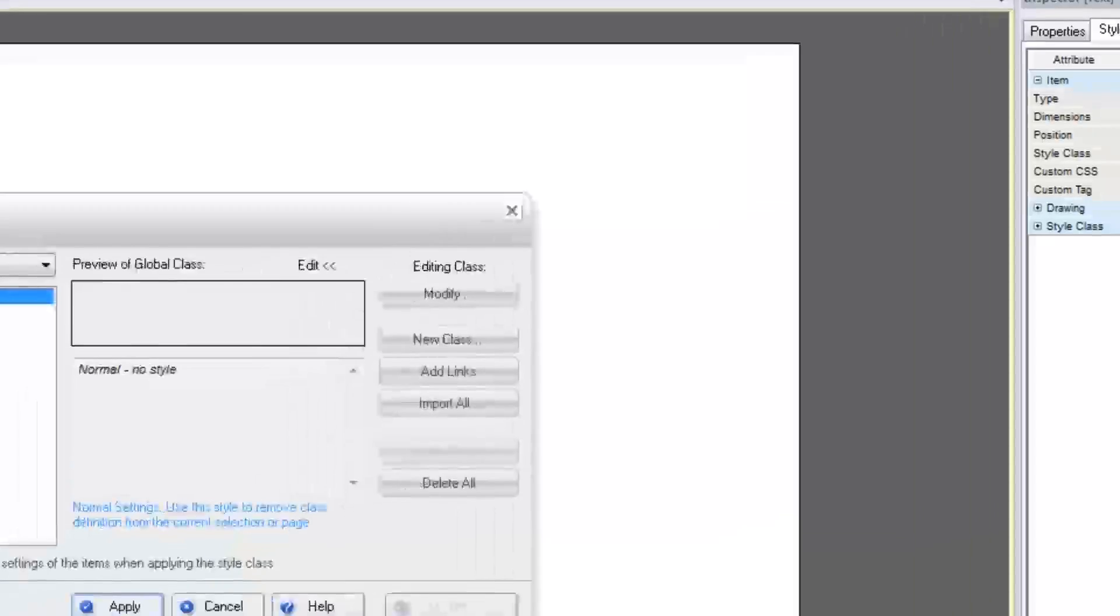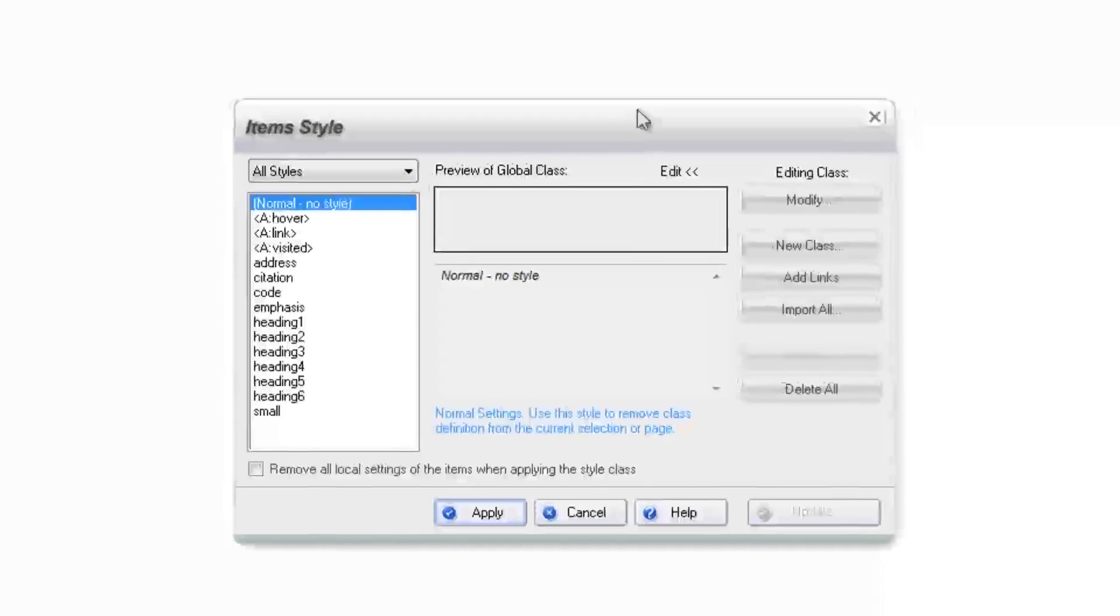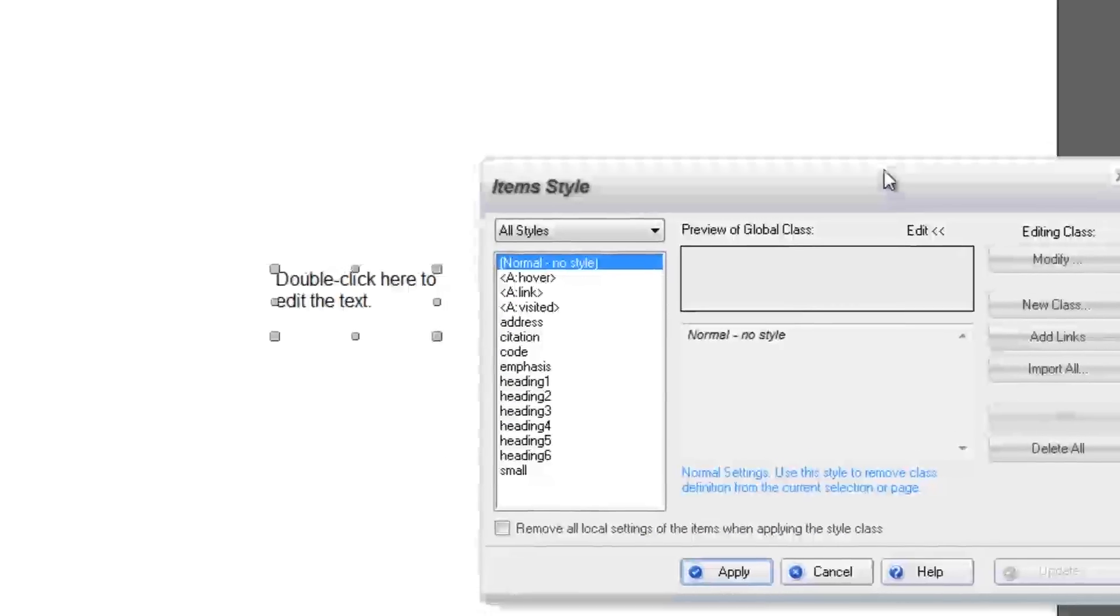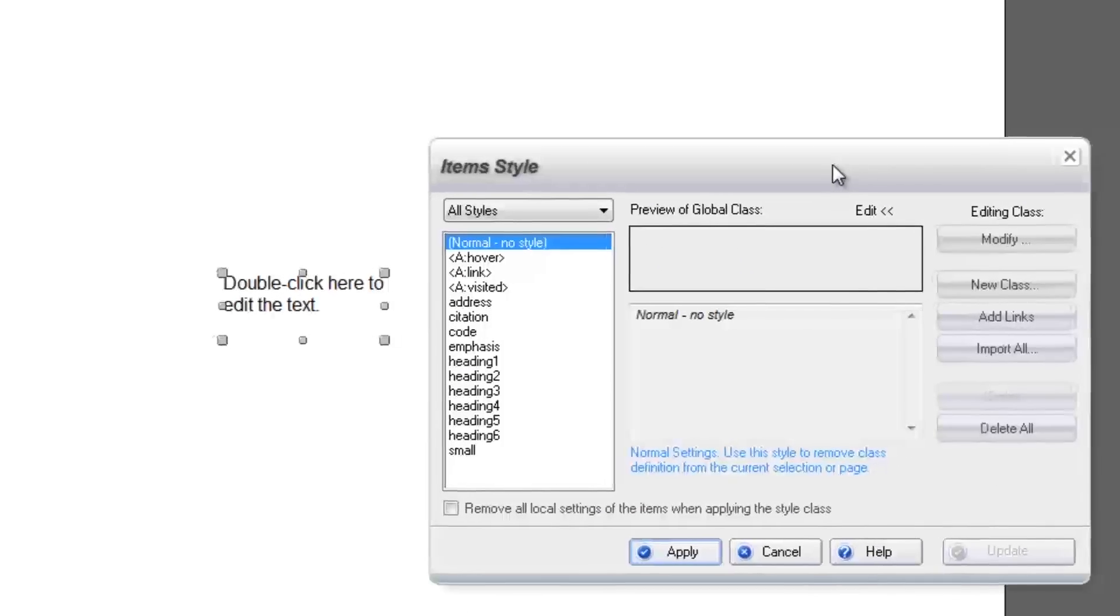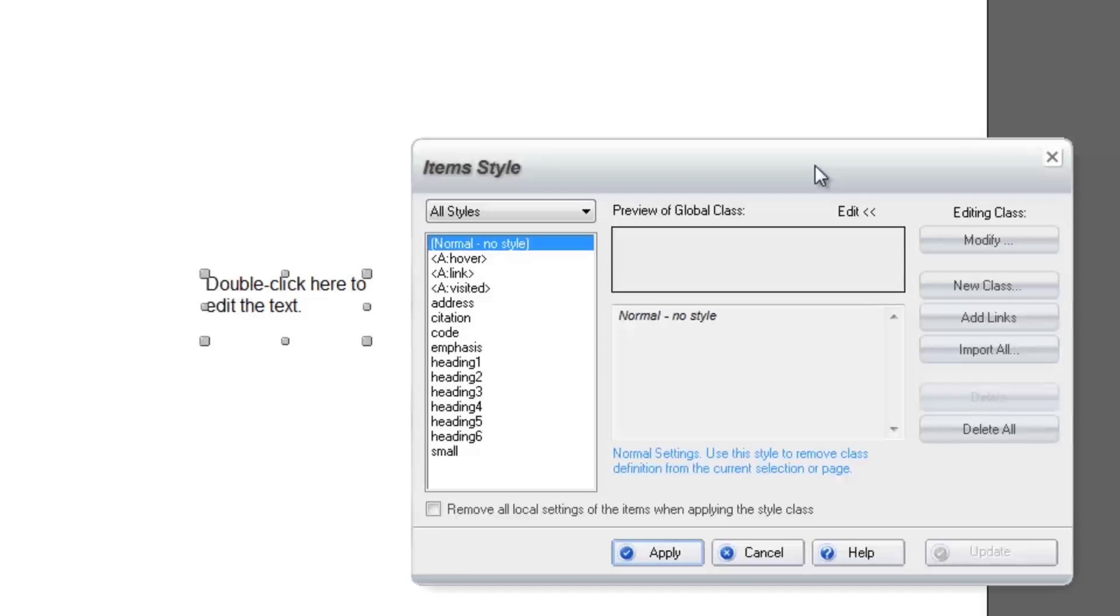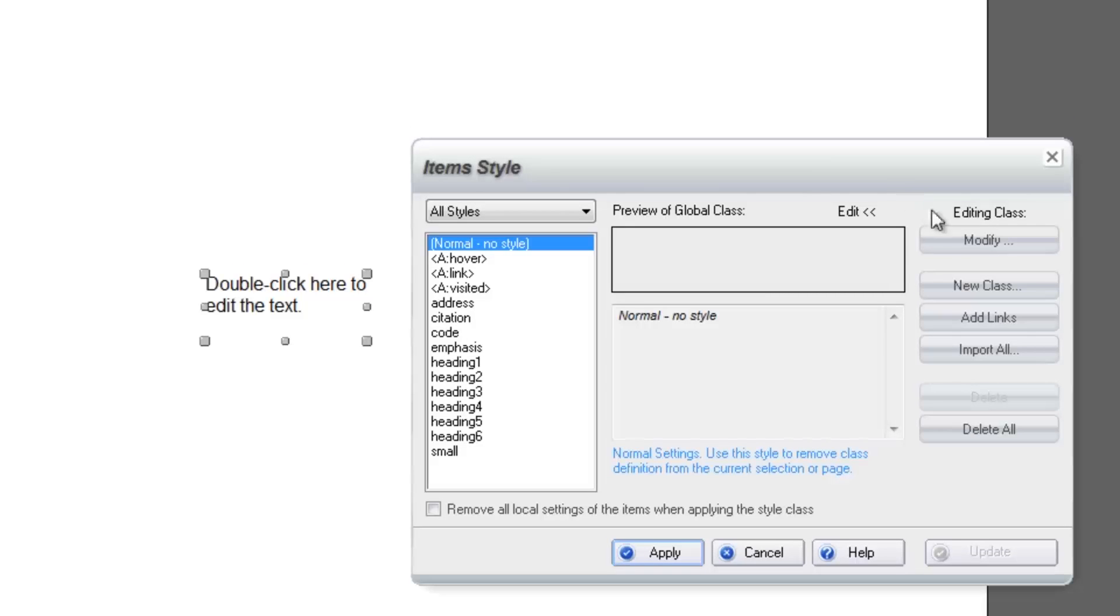Double-click in the Value column next to Style Class. The Item Style window will open. If you do not see the options on the right-hand side of the window, you can click on the Edit link to expand them.